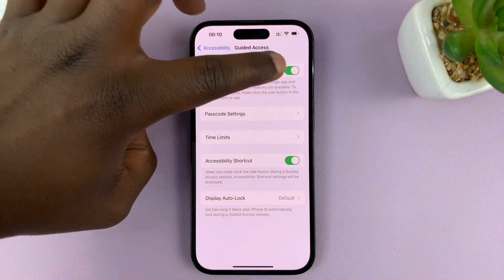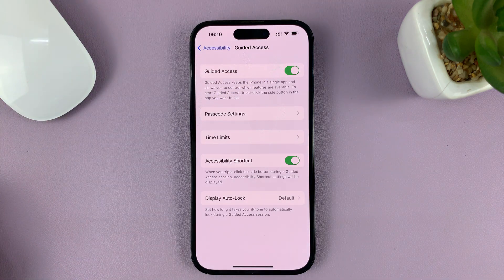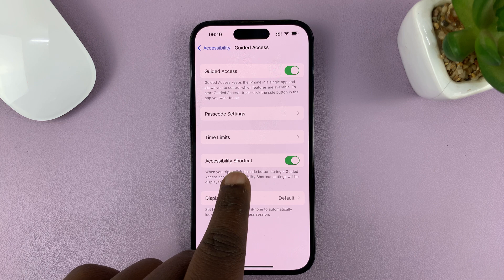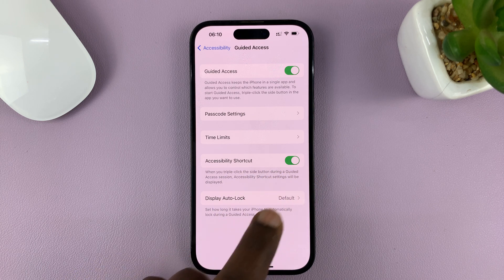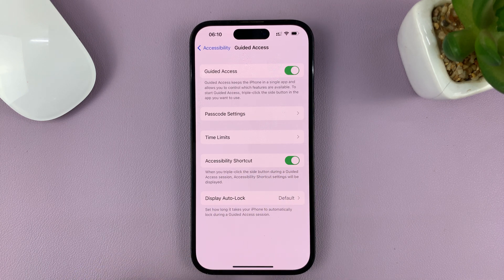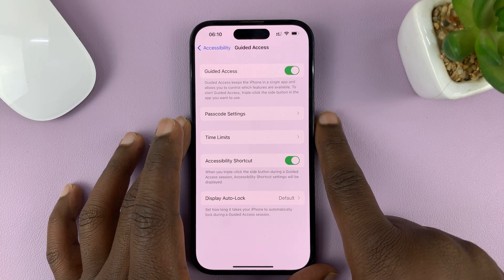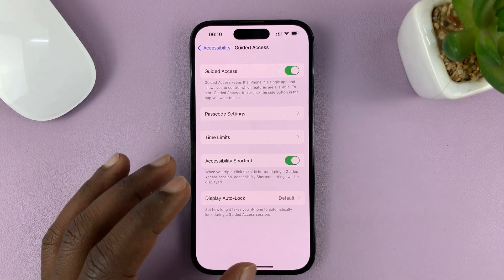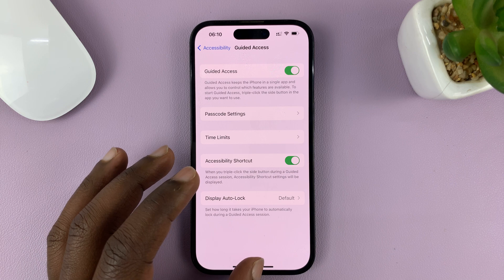First of all, make sure Guided Access is enabled. Once that is enabled, also make sure the Accessibility Shortcut is enabled, so that to launch or start Guided Access all you have to do is triple press the side key, and that's going to bring up Guided Access.